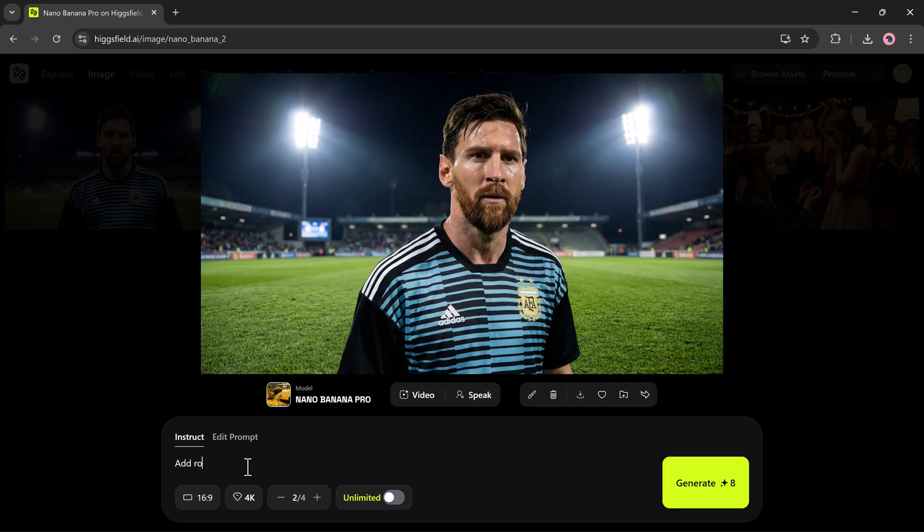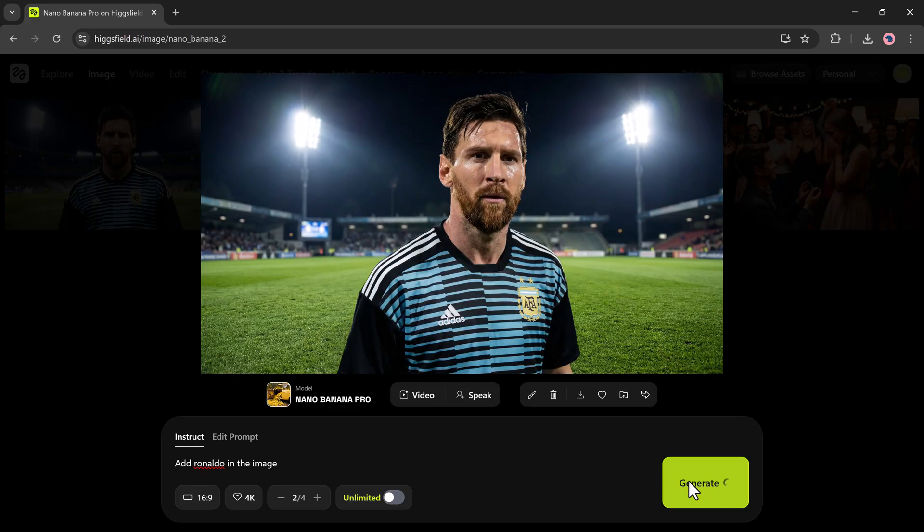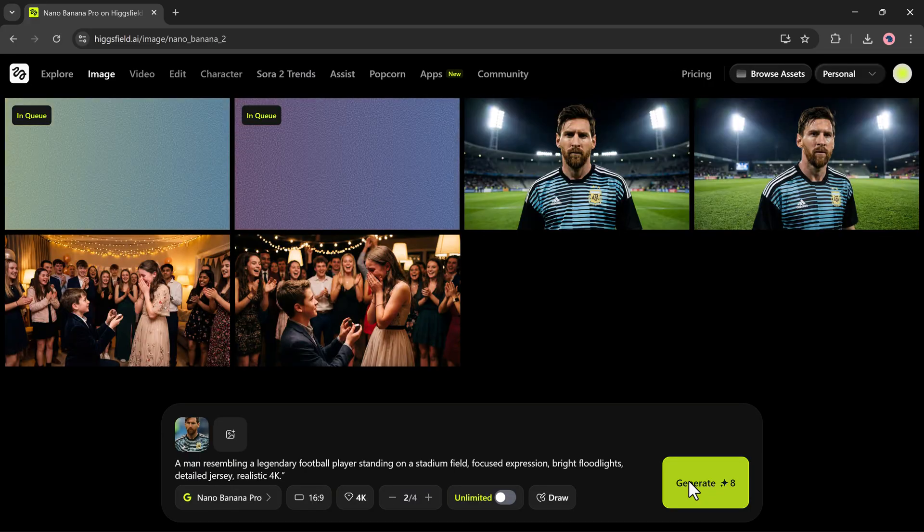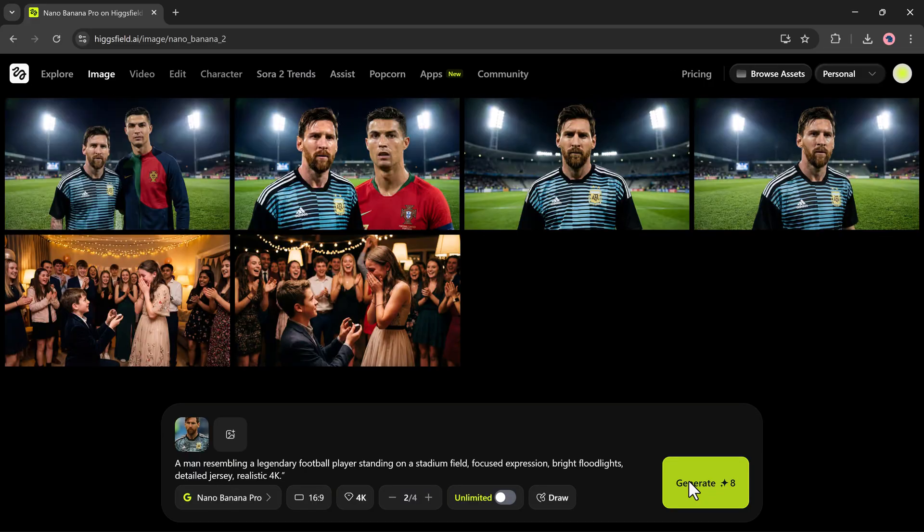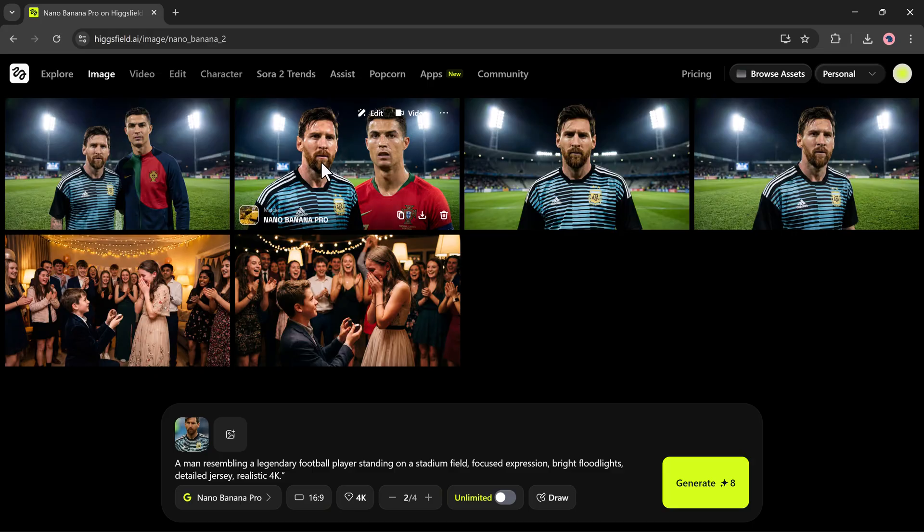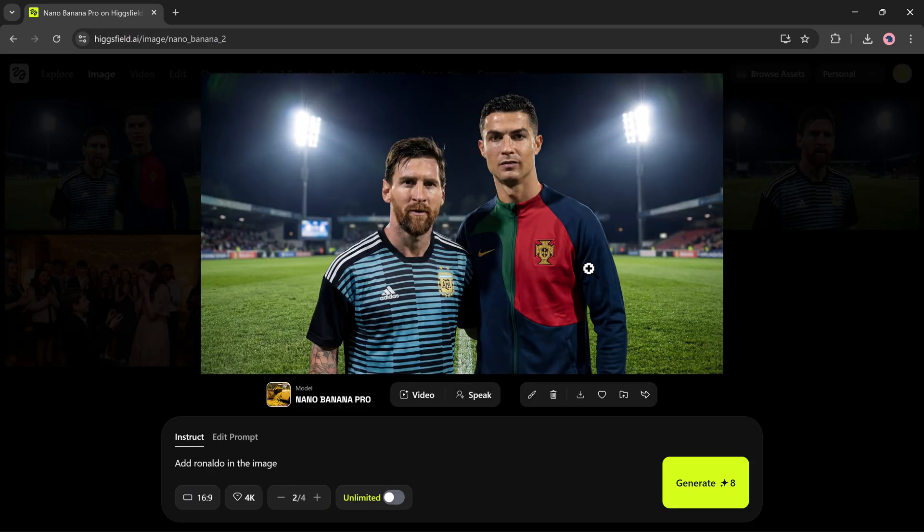For example, if I want to add Ronaldo into the same image, I don't need to make any complex edits. I'll simply type add Ronaldo in the image, hit Generate, and let it process. And here it is, Ronaldo is added perfectly into the scene, standing right next to Messi. You can create these kinds of advanced edits with just a single prompt.